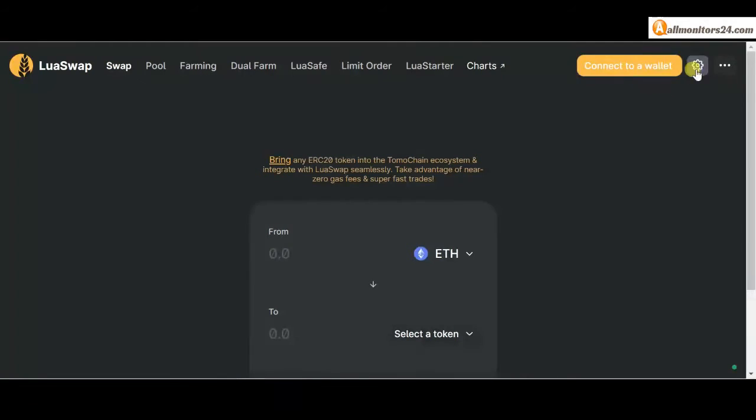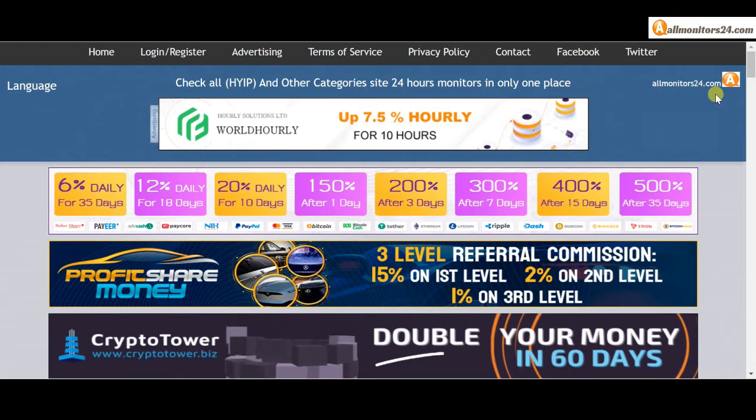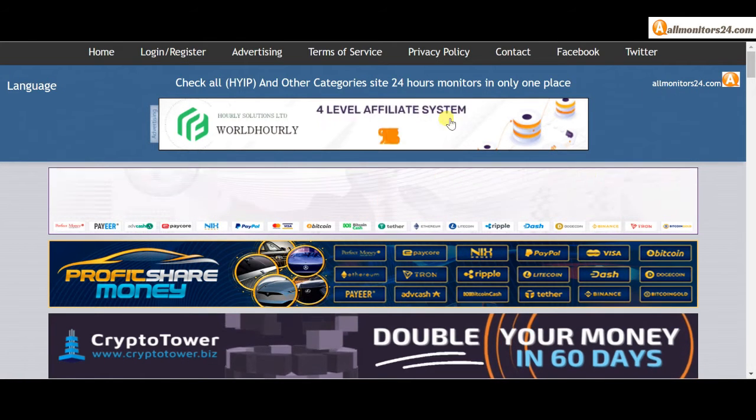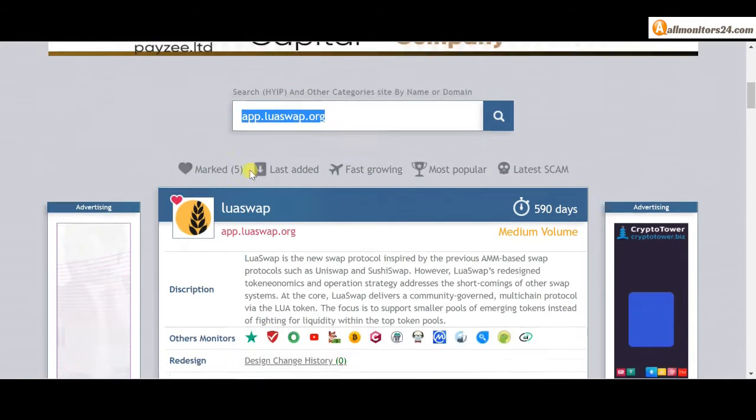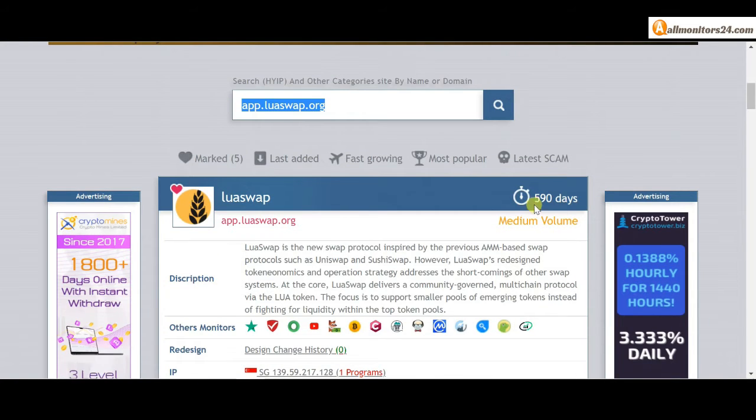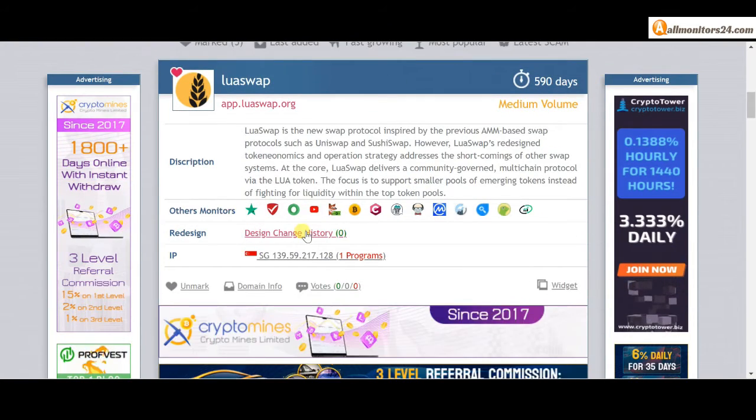So don't waste your time, registration and login, okay? And visit our site every day, allmonitors24.com for every update, okay? Good luck, take care.